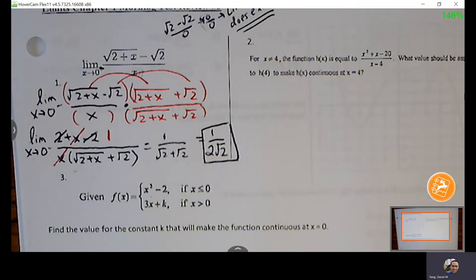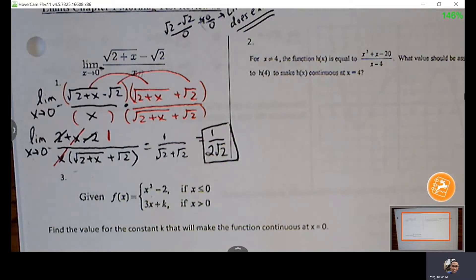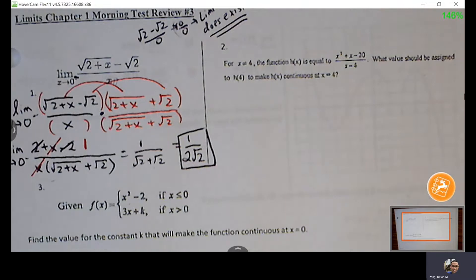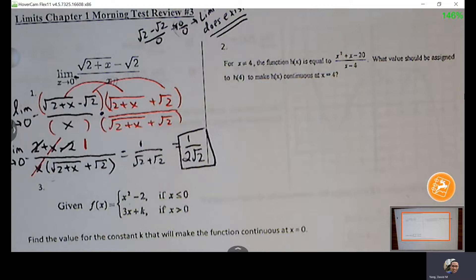I'll talk about numbers 2 and 3. Over the years I found it's easier to tell students: if you see anything with continuity, just go through the continuity conditions. That gives you a nice structure — you don't have to guess what to do. It lets you get to your answer with clear steps.